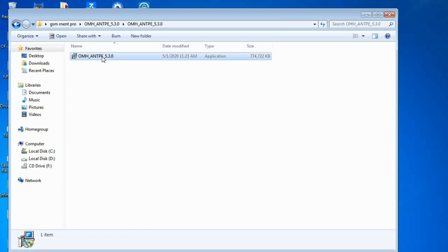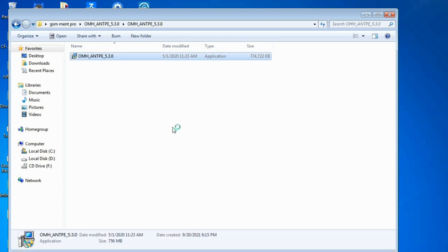Now the extracting process is finished. We will double-click on the software and it will start installing automatically.